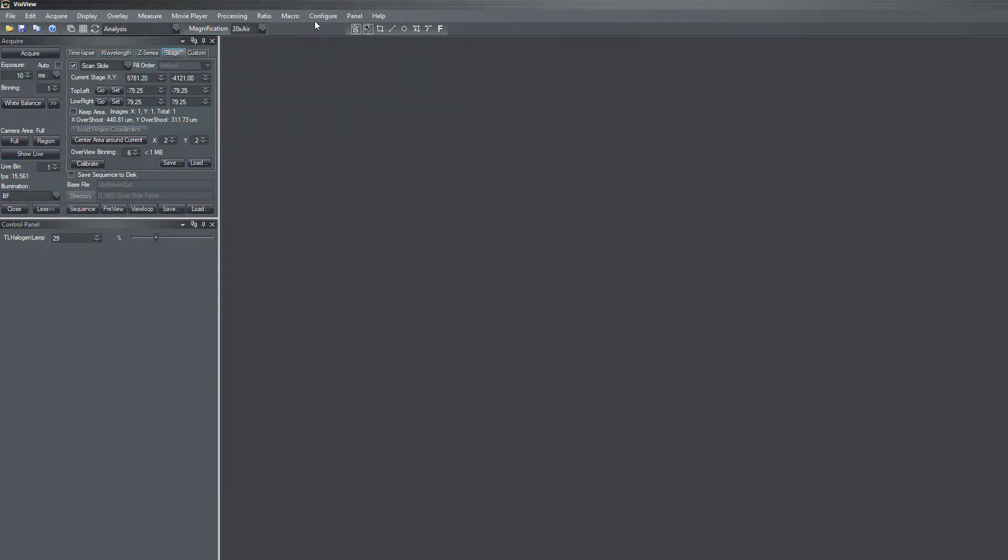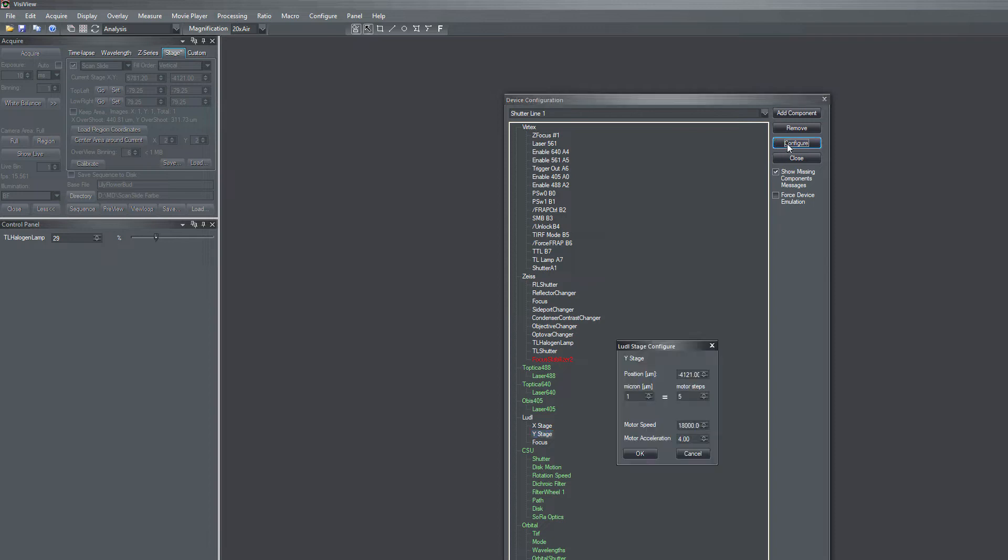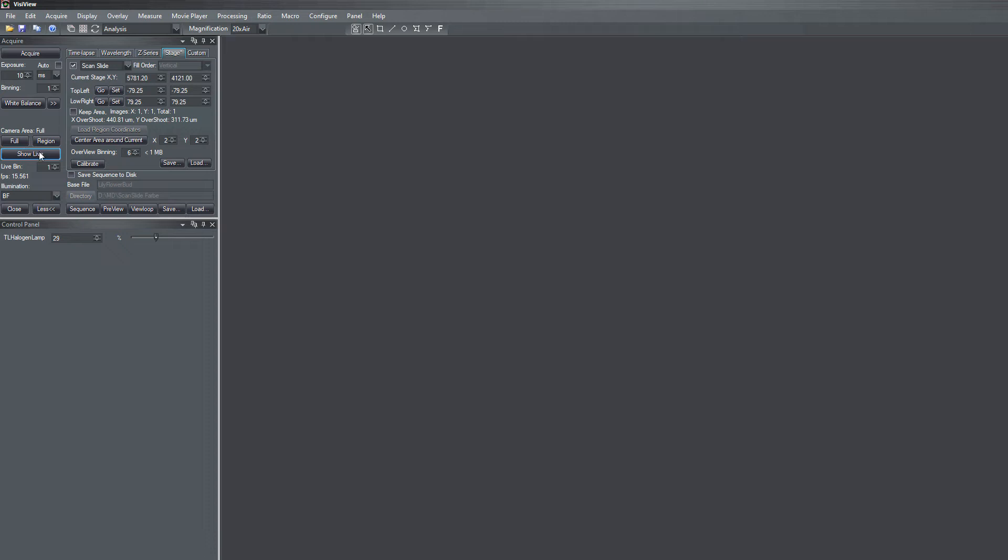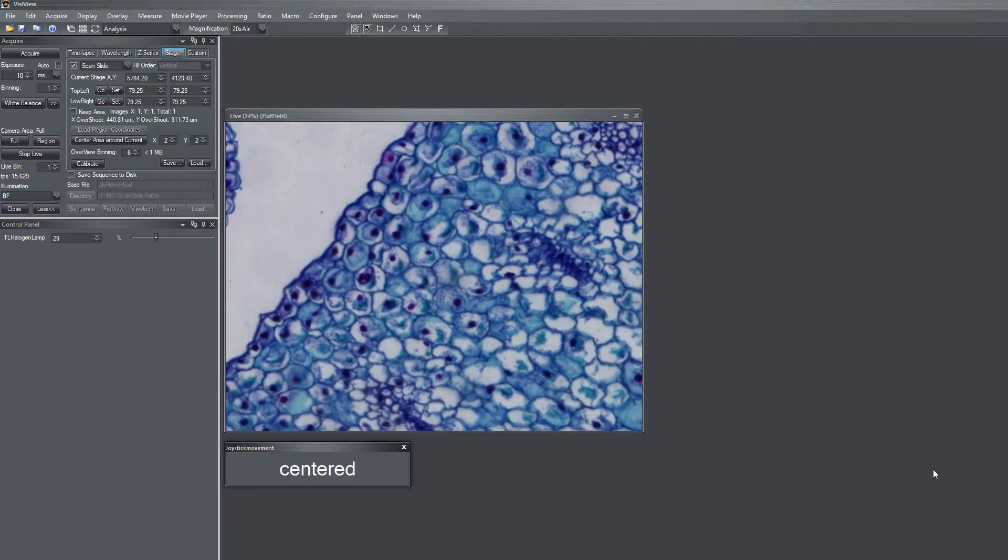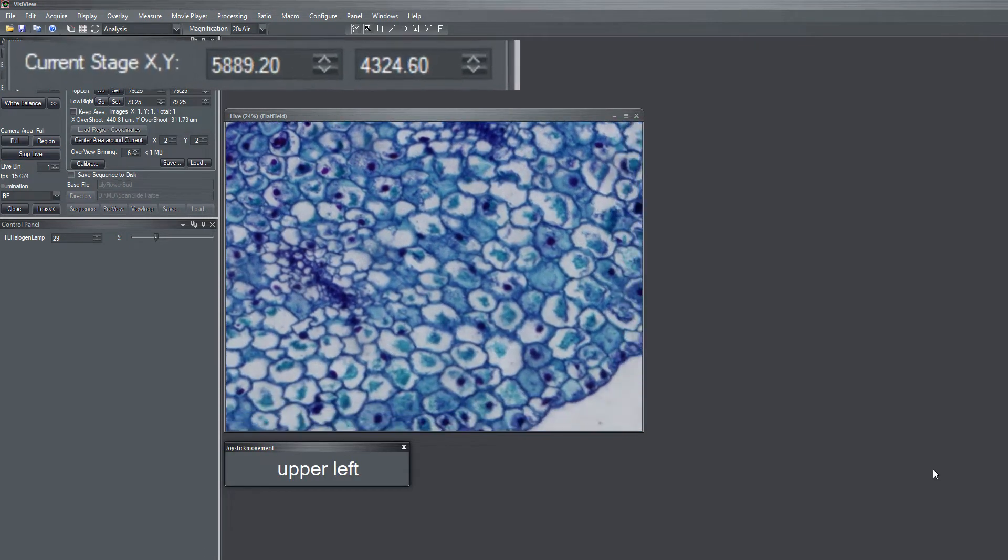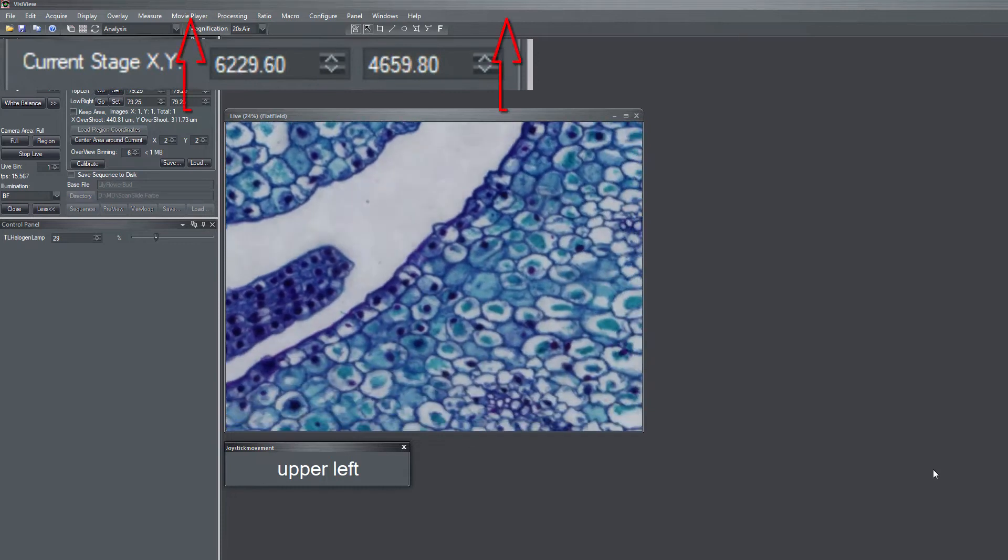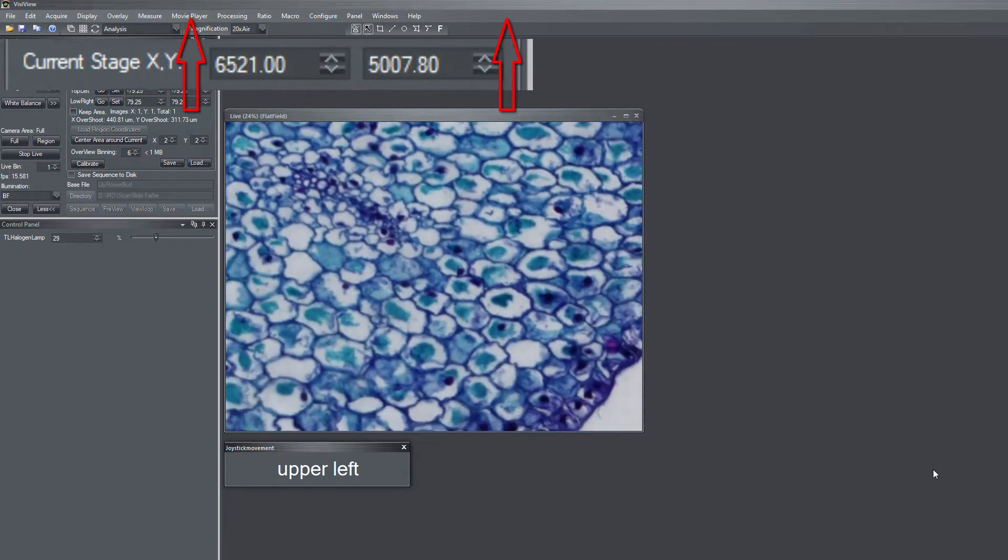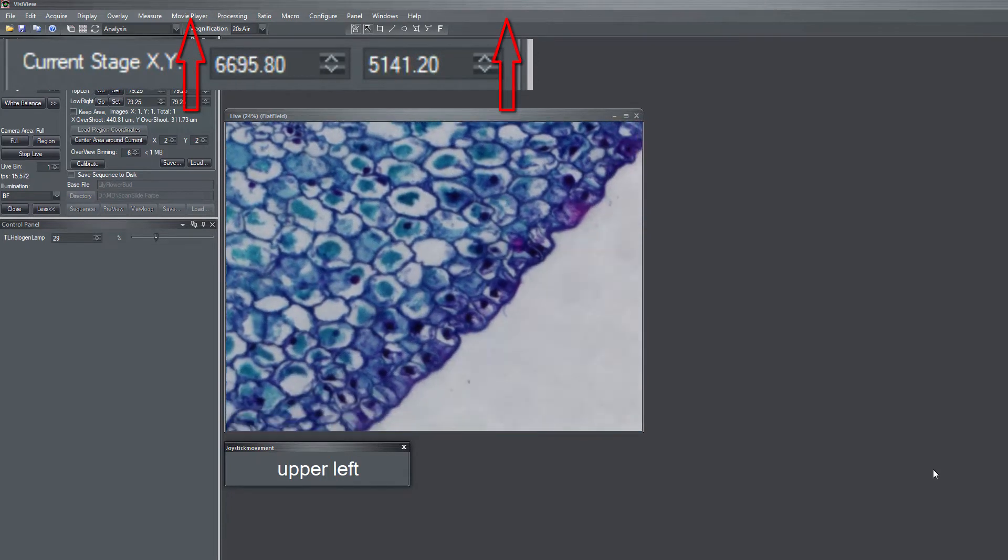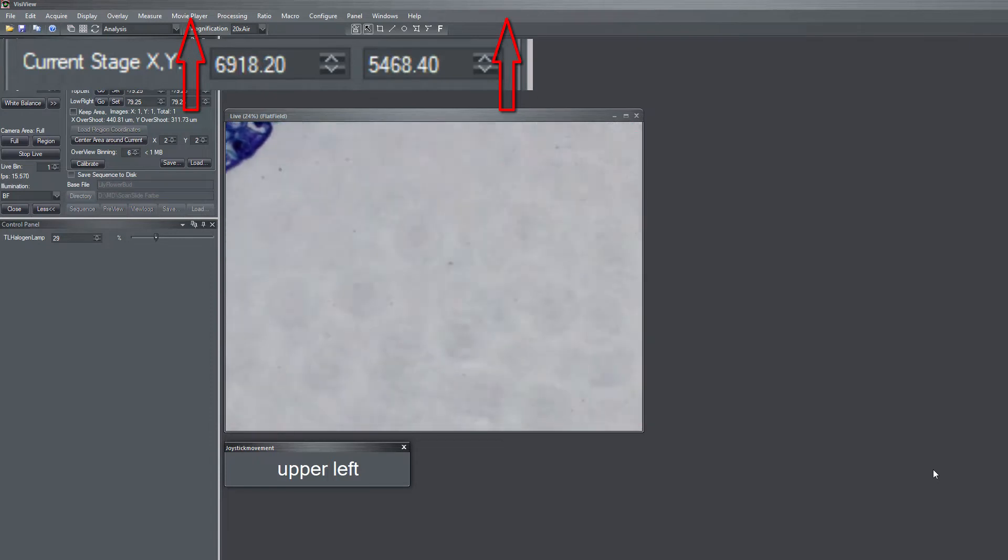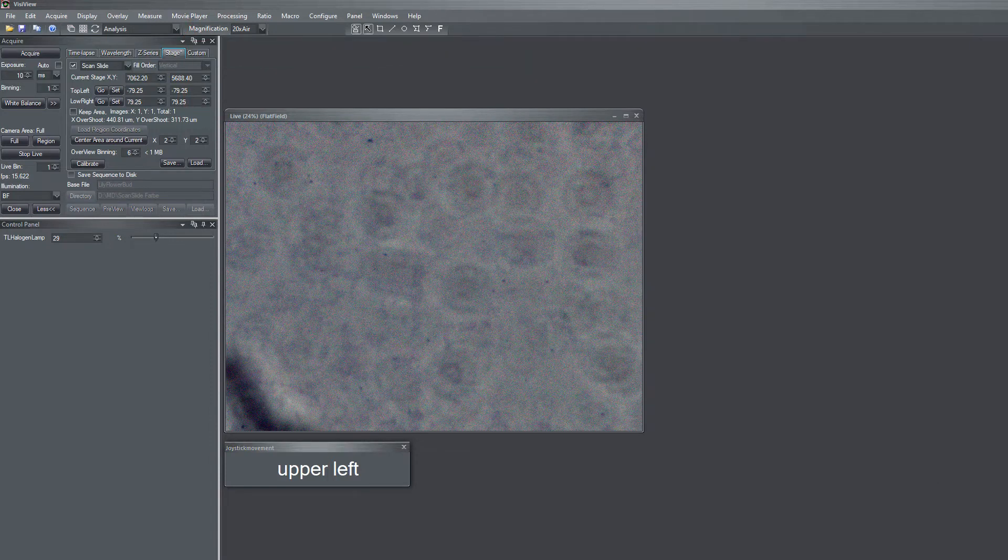First we have to stop the live and then we have to go to configure devices. In configure devices we find the y-stage. I click on configure and now we just simply change the polarity of the motor steps to minus 5. And now let's check again. If we move again the sample to the upper left, we see that now both the x and the y-axis values increase.